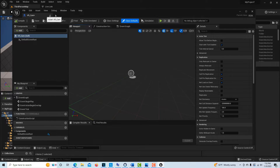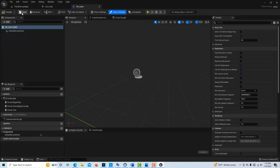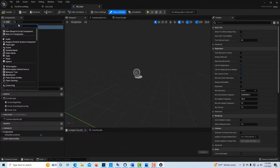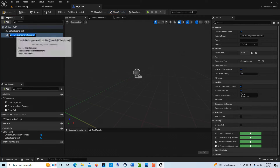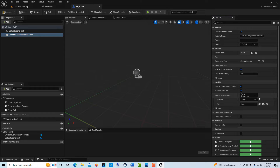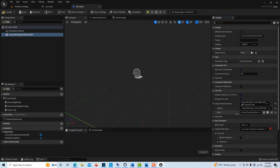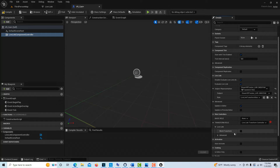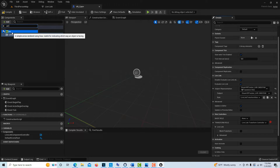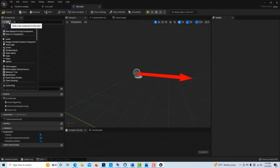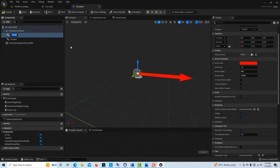There are quite a few steps in here and hopefully I don't miss any. The first thing we're going to do is click Add and add a Live Link Controller component. Once it comes in, under Subject Representation we want to pick the tracker. Then we're going to add an Arrow component and call it 'tracker,' and add another Arrow component and call it 'camera.'